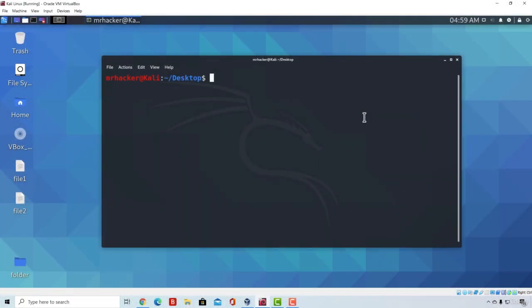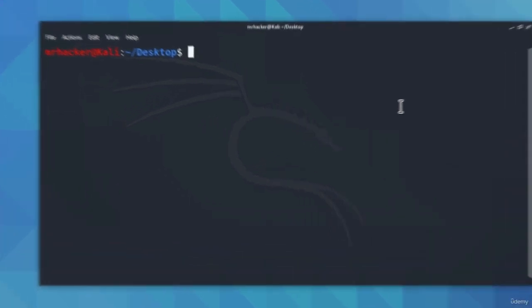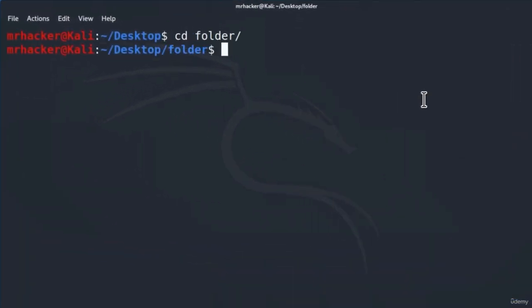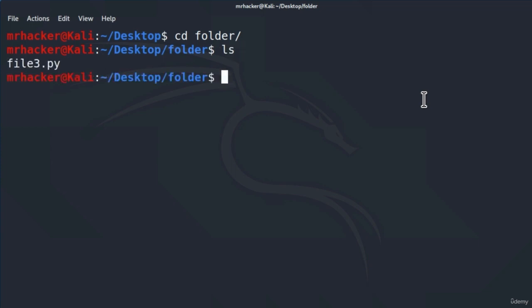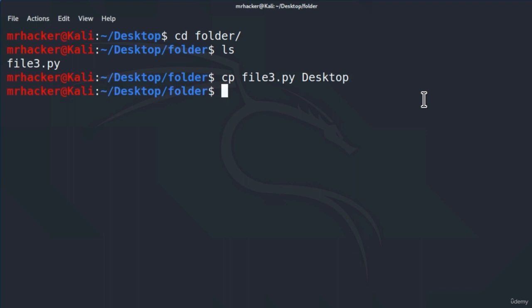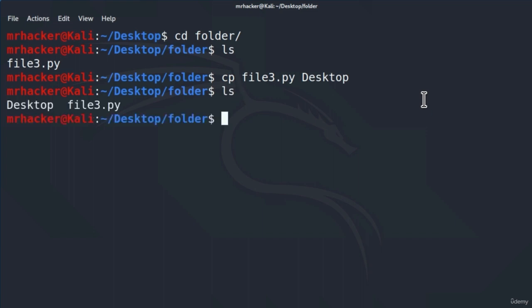Welcome back. Have you managed to figure out the command from the previous video? Don't worry if you haven't, since it was a tricky one. If I navigate to my folder directory — where we wanted to copy file3.py from the folder to the desktop — you probably tried: cp file3.py desktop. But pressing Enter, this probably surprised you, since it created another file in the folder directory called 'desktop.' This is because it read the command as if we wanted to copy our file into another file in the same directory named desktop.